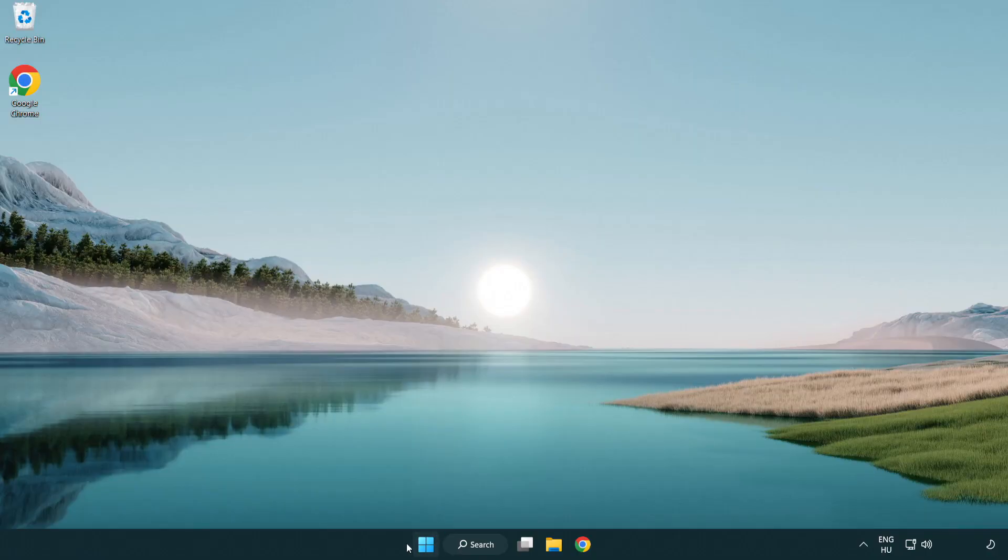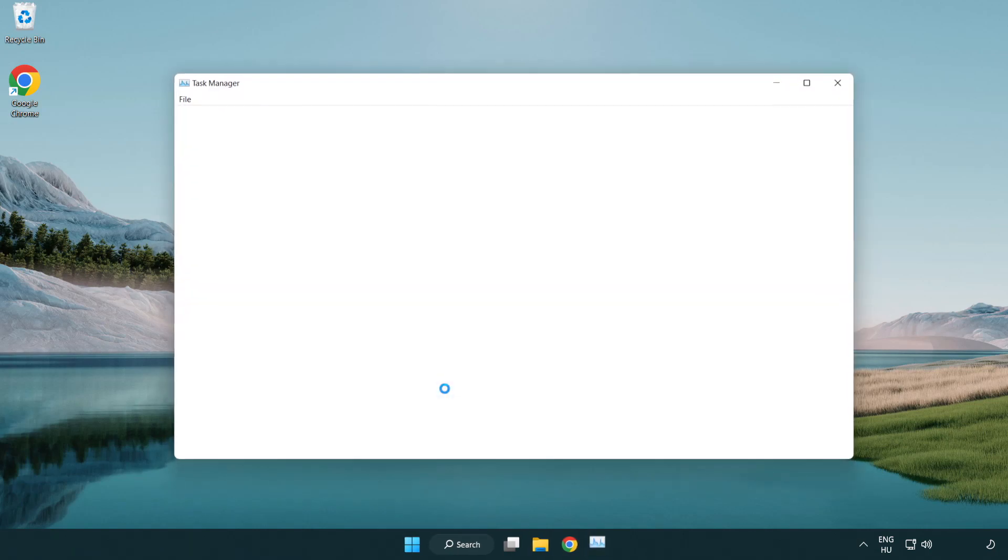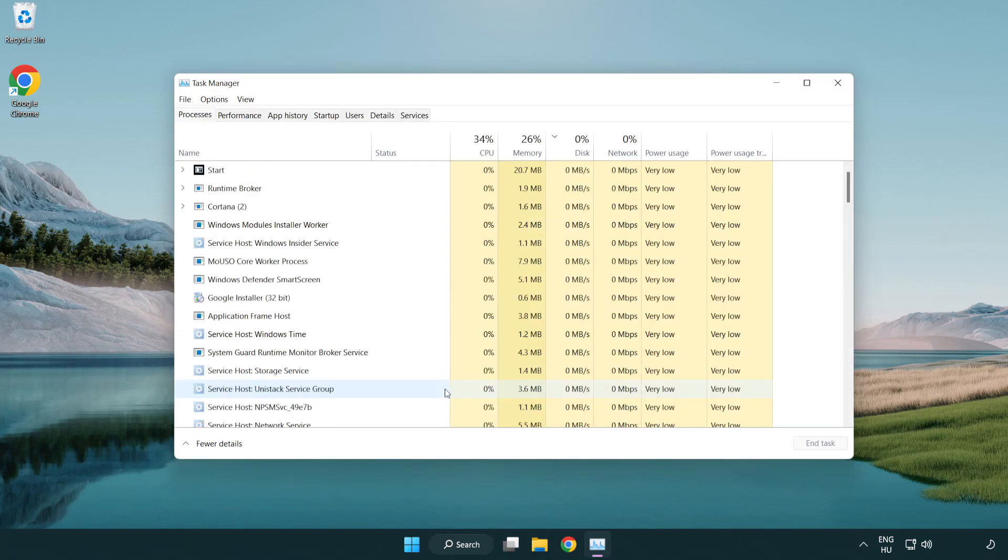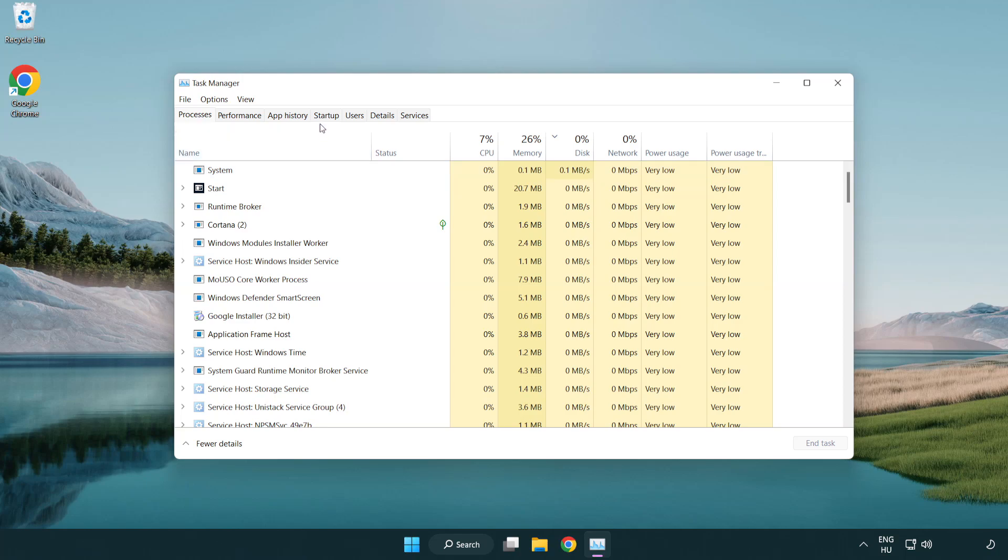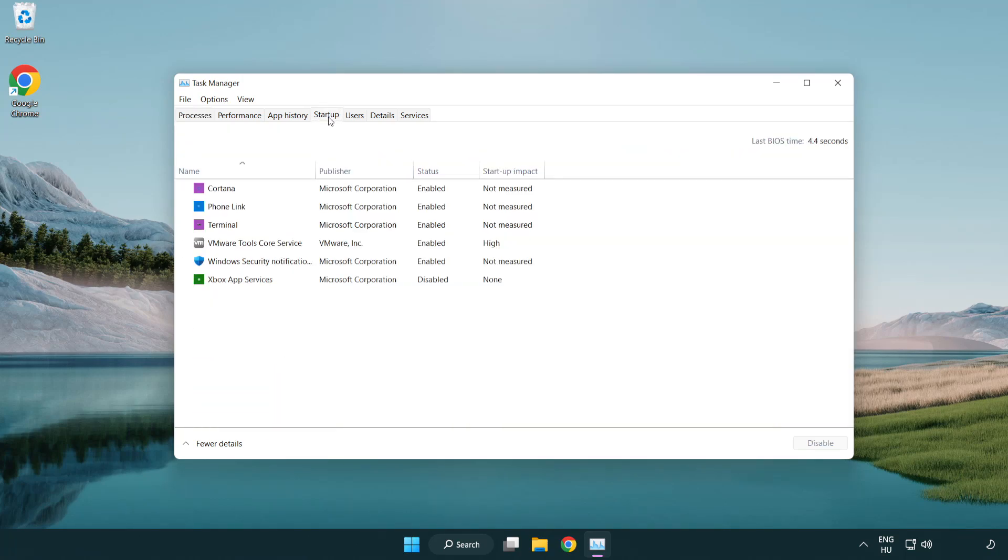Right click start menu. Open task manager. Click start menu. Disable not used applications.